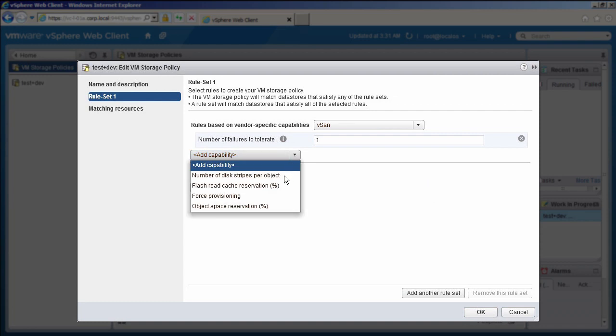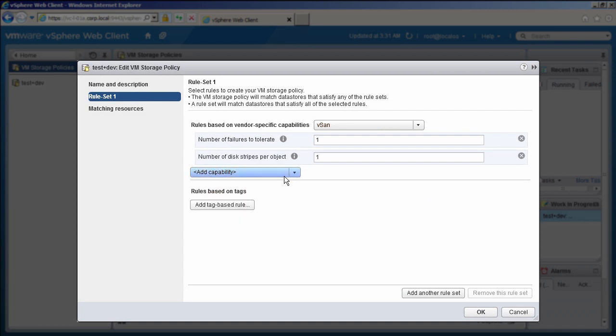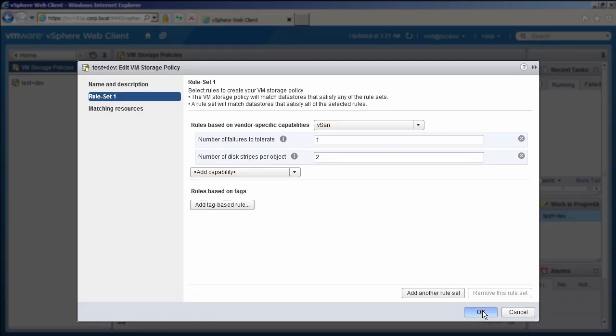Select number of disk stripes per object. Change the number of disk stripes to 2. Click OK to save the settings.